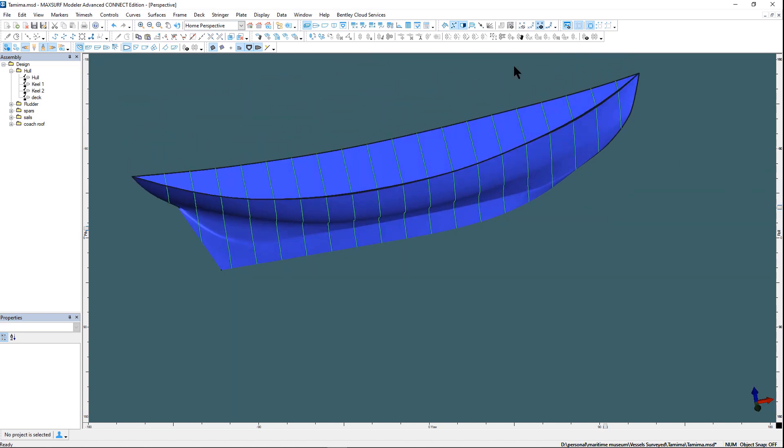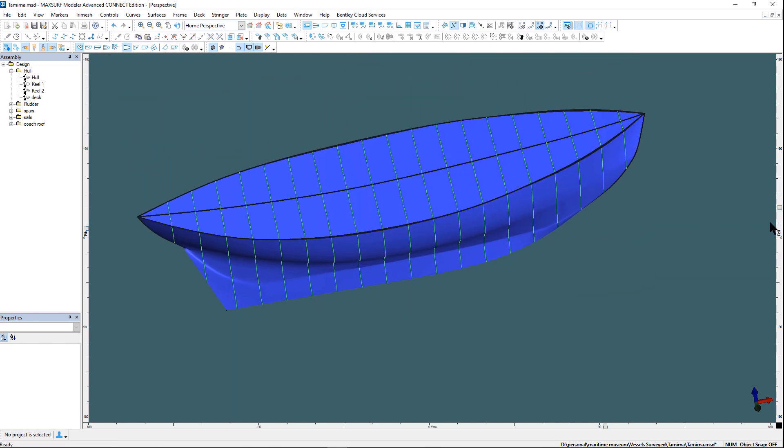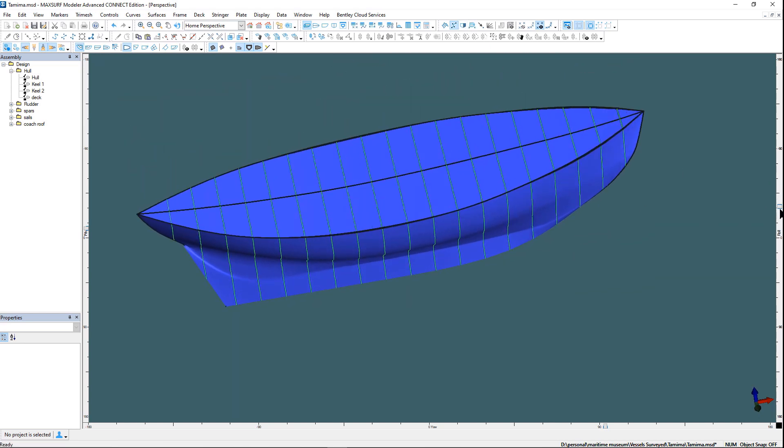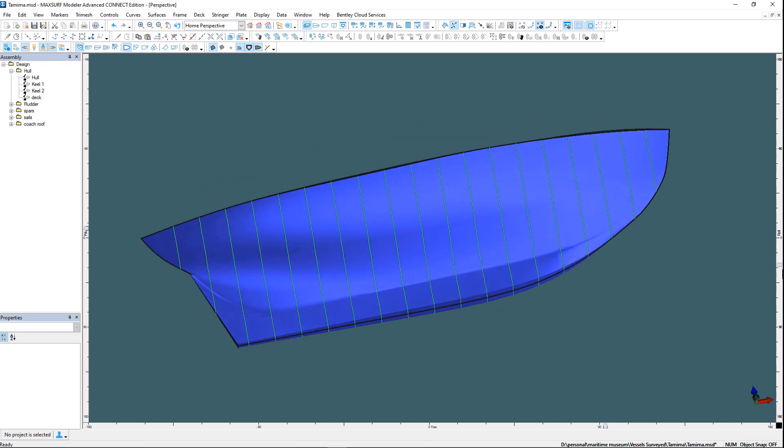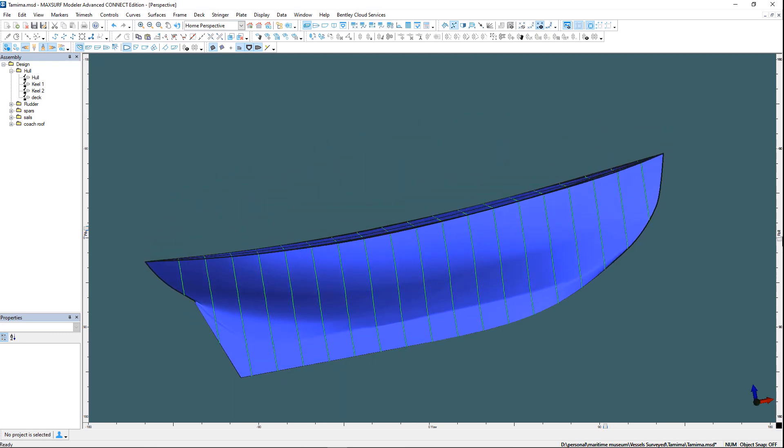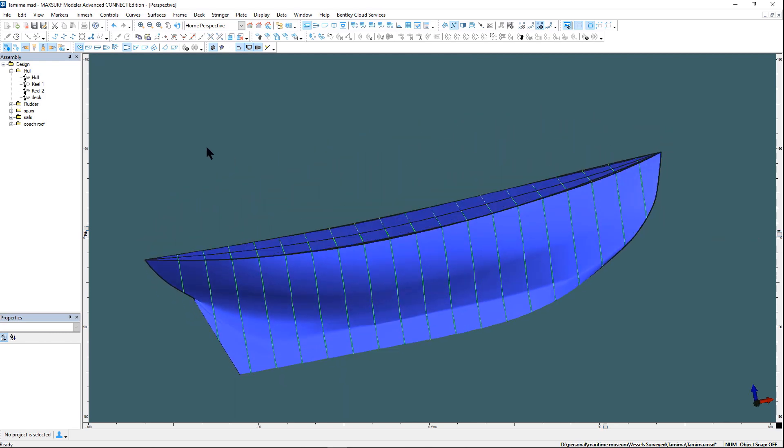Once we have the hull shape we can go in and add the decks and keel to create a closed volume for the vessel.